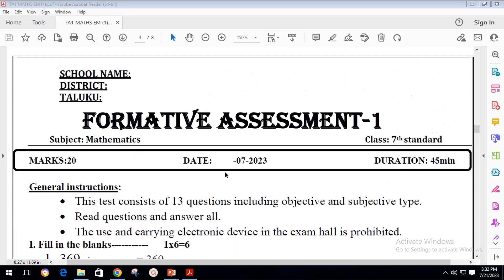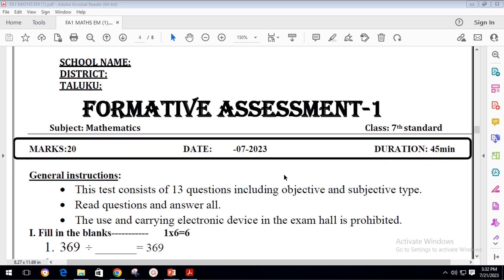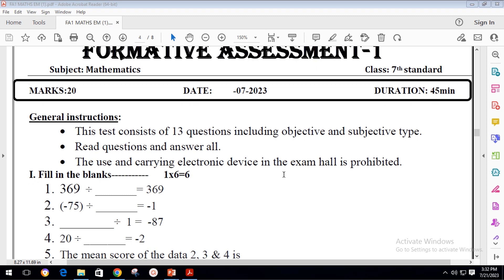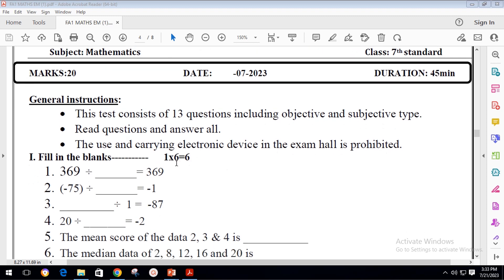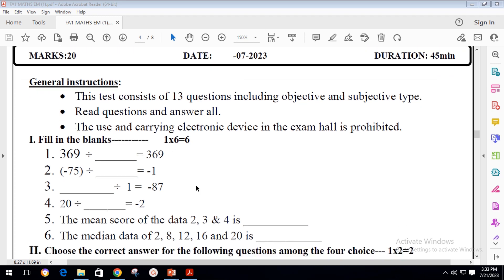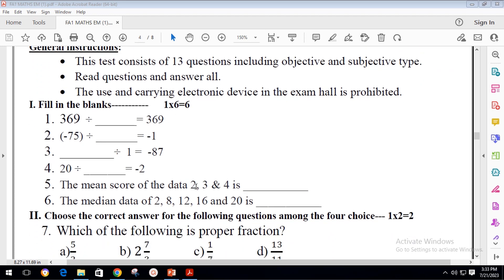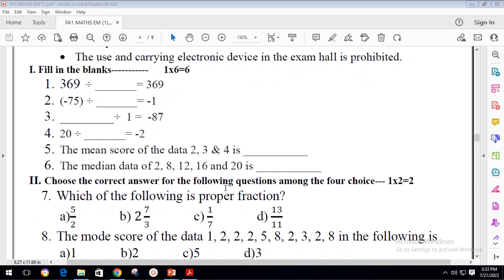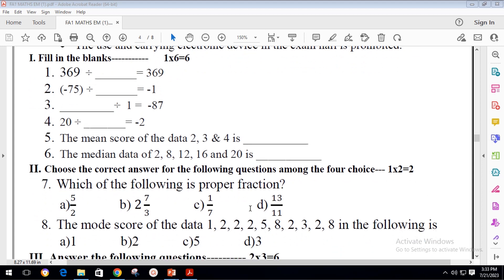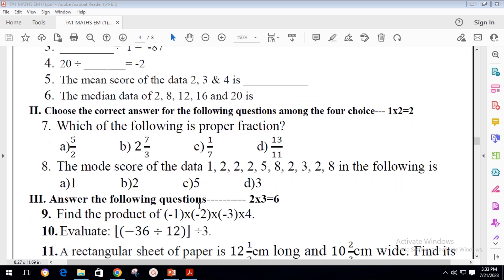This is the seventh standard FA1 question paper. It carries 20 marks and the duration is 45 minutes. In the first main question there are six questions for one mark each. You have to answer with fill in the blanks. In the second main, choose the correct answer from four choices — these are objective MCQ questions.